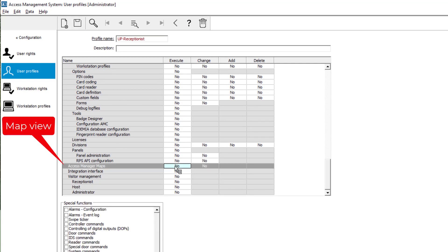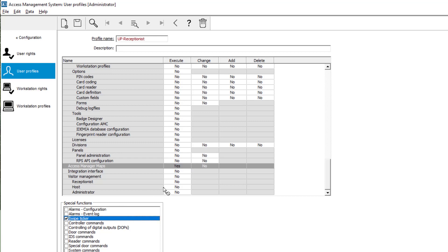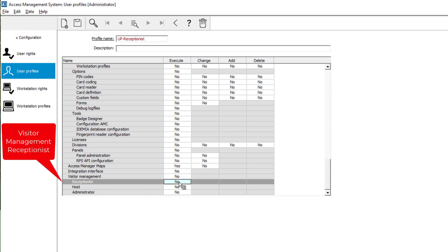And of course she needs rights to start the map view and open the swipe ticker. And finally we also provide her the visitor management receptionist rights in this profile.